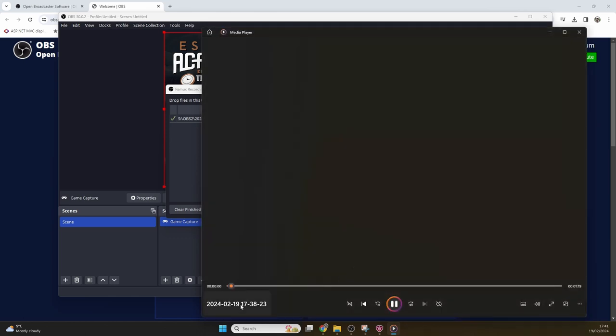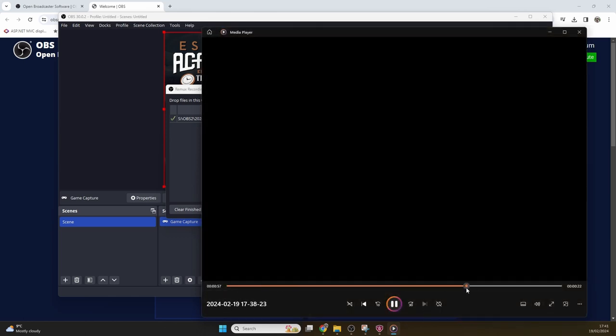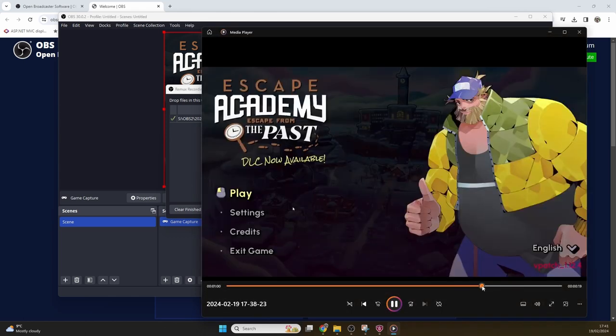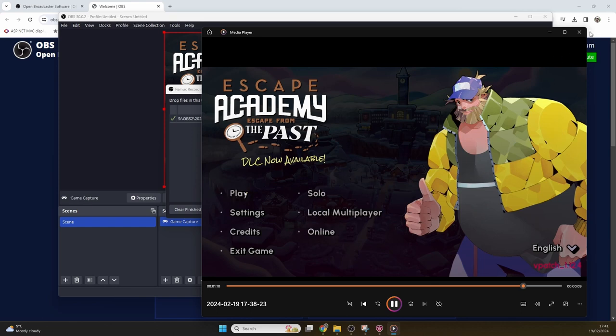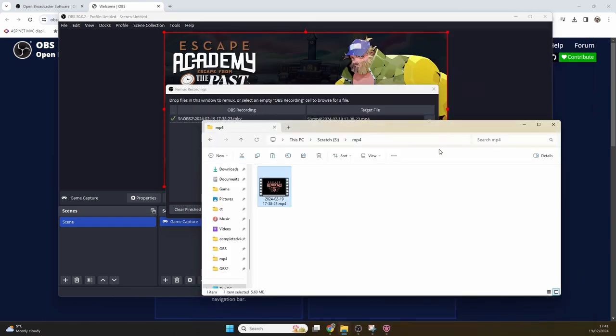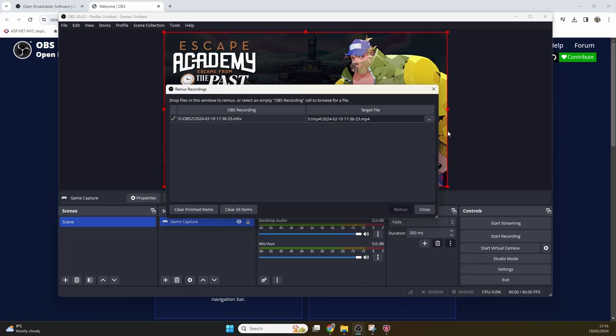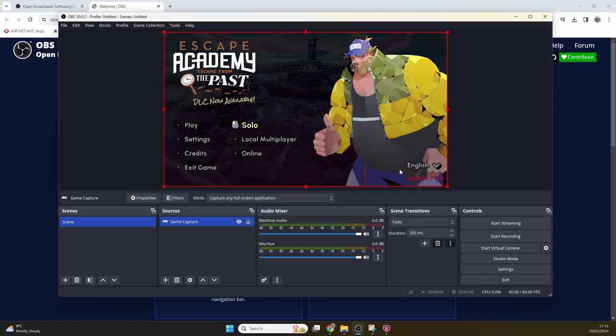Now I would recommend that you get a dedicated editing program. My personal recommendation is DaVinci Resolve, which is available in both a free and paid for version, is a very capable editing program. But that's all for this video, so enjoy your time working with OBS and thank you very much for watching.